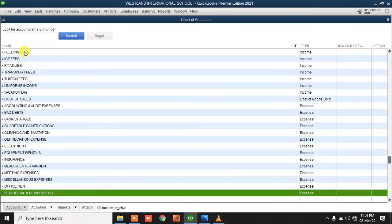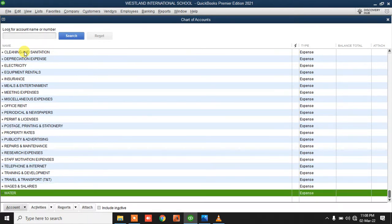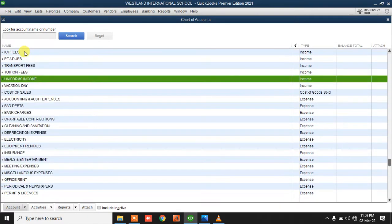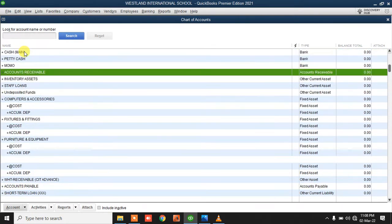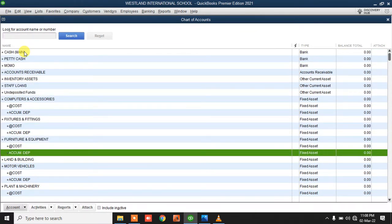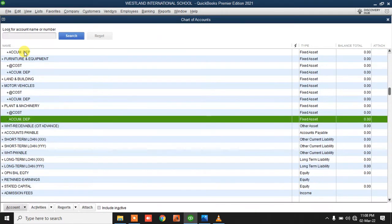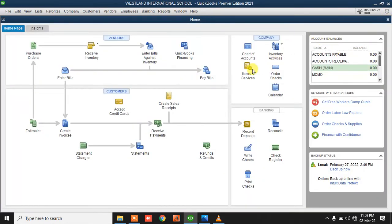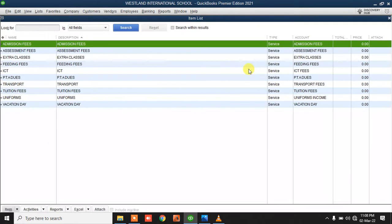You have to populate your chart of accounts — if you don't have one, we can design one for you. After setting up your chart of accounts, the next thing is to add your items and services. By items, I mean when you are billing a student, what are the things that you bill the student for? For this particular school, these are the billing items.